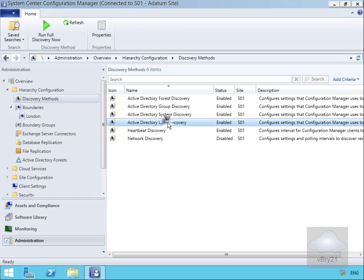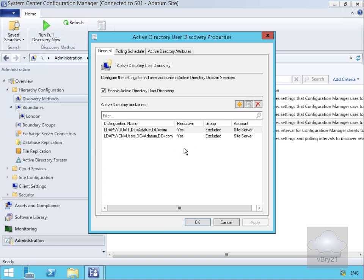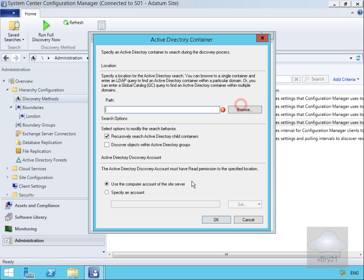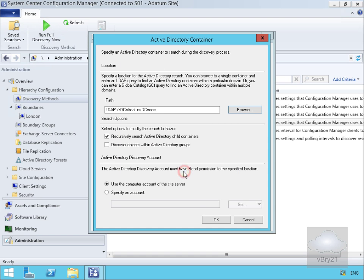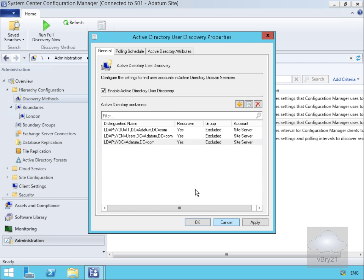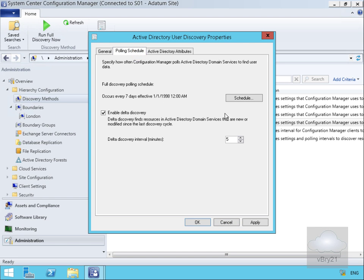We right-click, go to Properties, and on the General page we can see we're already searching the Users container. We'll create a new container, click Browse, and this time we'll select adatum.com, so it will search through everything. We'll recursively search Active Directory child containers, we're not concerned about Active Directory groups, and we'll use the computer account. We select OK.